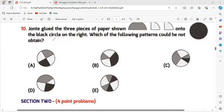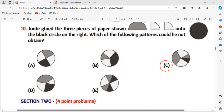Question 10: John has to glue three pieces of paper into a black circle as shown. Which of the following patterns would be obtained? The answer for question 10 is option C. I hope you liked my video — thank you for watching.